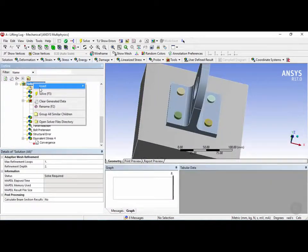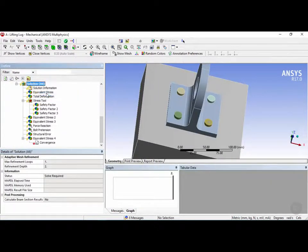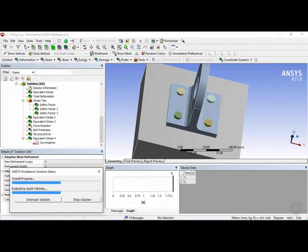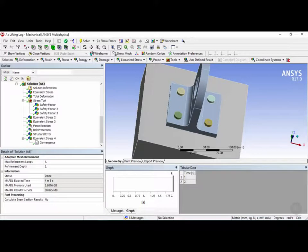And now we're ready to right-click and solve for the solution. Now this could take over 10 minutes to solve depending on the speed of your computer, so I'm going to fast-forward this for the sake of the tutorial.